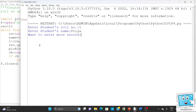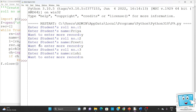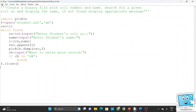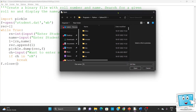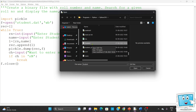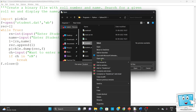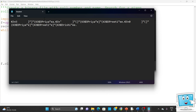Let's run this now. Enter student's roll number: 1, name: Priya, want to enter more records: yes. Roll number: 2, name: Priti, yes. Roll number: 3, name: Rishi — we've entered three records and said no. Since we have no print statement, nothing shows on screen, but data is written to the file. We can go to the file location, filter to 'All Files', find 'student.dat', right-click and open with Notepad to verify. We can see the content — Priya, Priti — though it shows some unicode characters since it is a binary file.